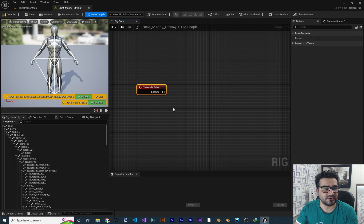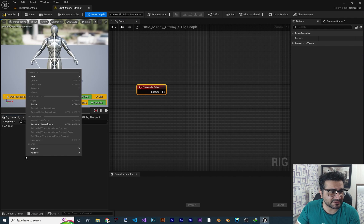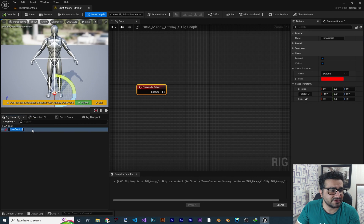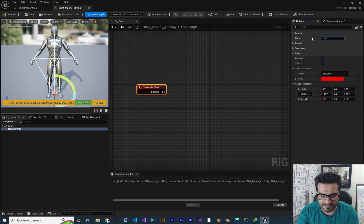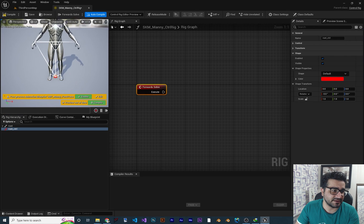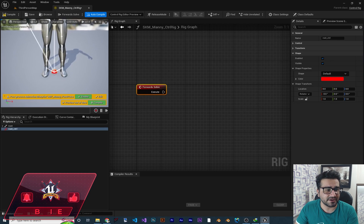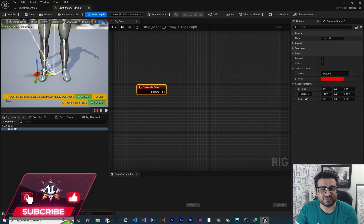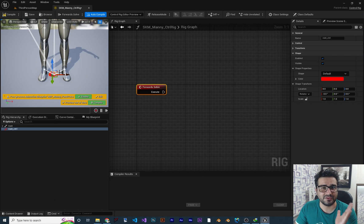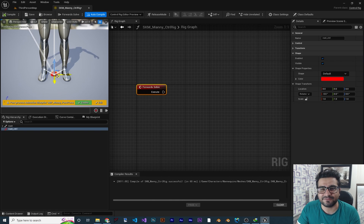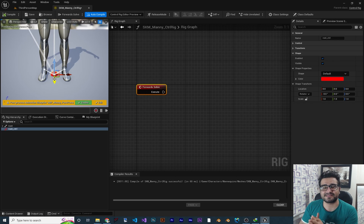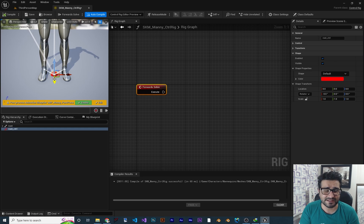Now let's create a control. Right-click in here, go to New, and create a new control. If you click on your new control you can change its name here, or go to the Details panel under General. For example, I want to control the root bone with this control, so I'll call it 'root_ctrl'. Right now it's just a circle shape and it doesn't do anything yet. If I grab it and move it, nothing happens because we haven't connected it. Also note that when you change the position of the shape and compile, it will get back to its default location at zero, zero, zero.